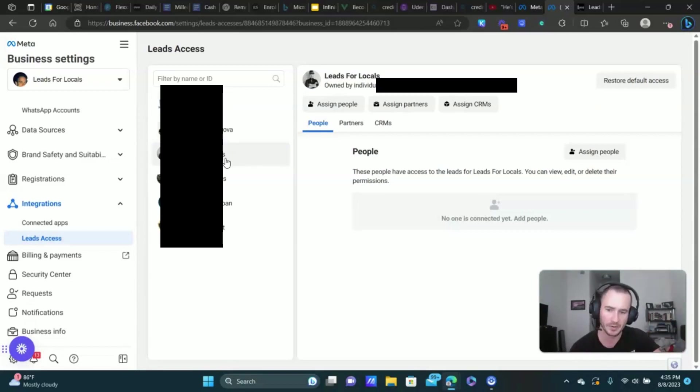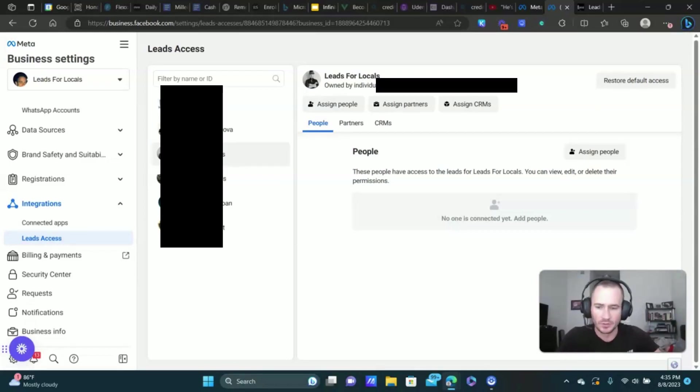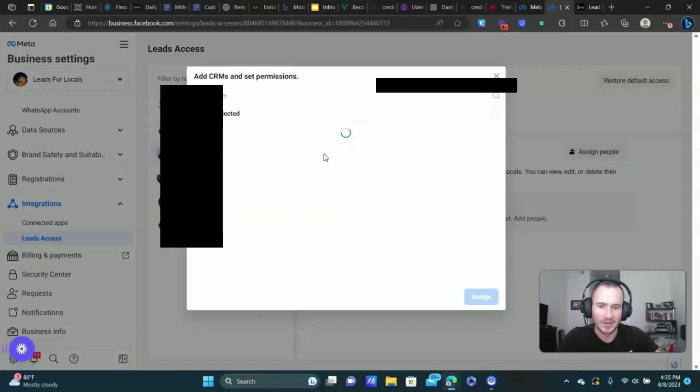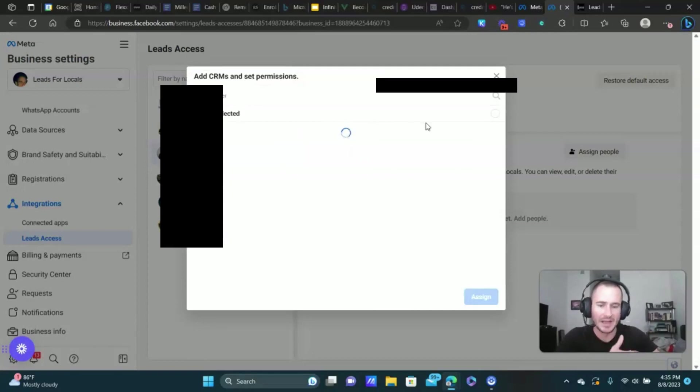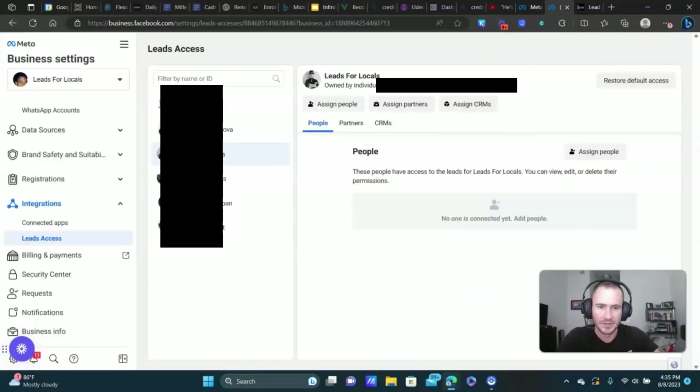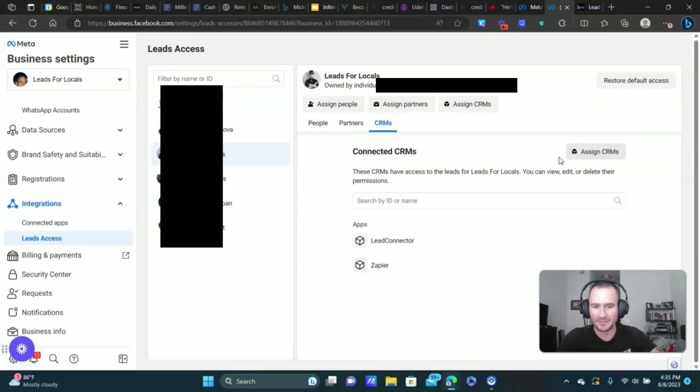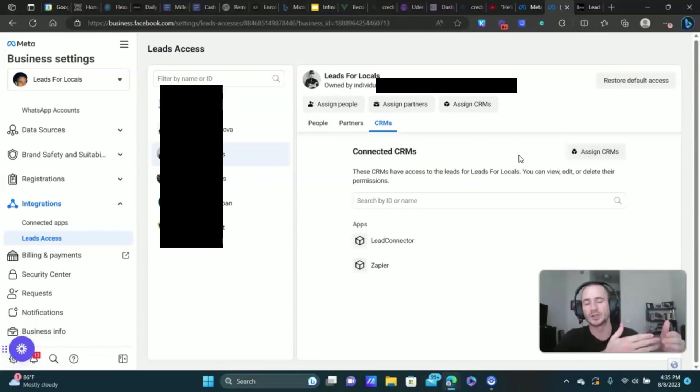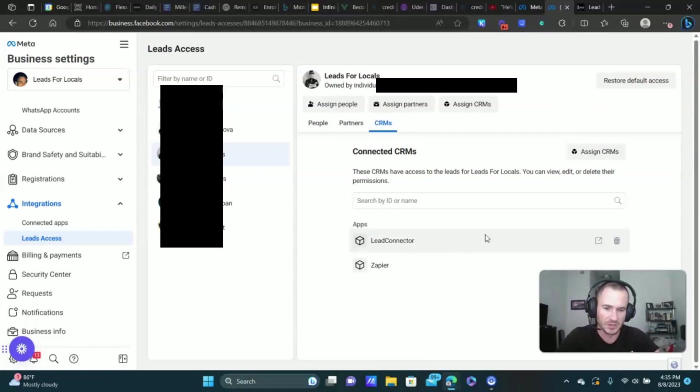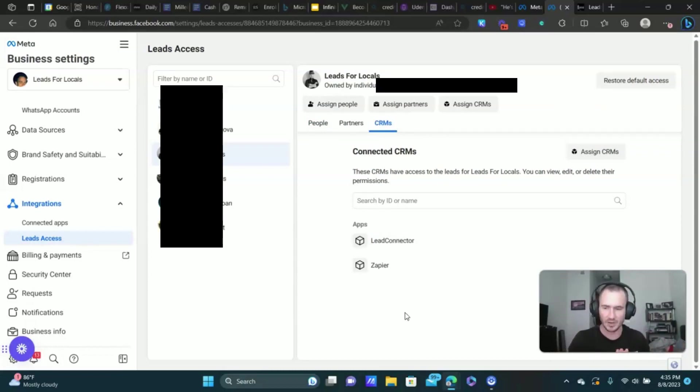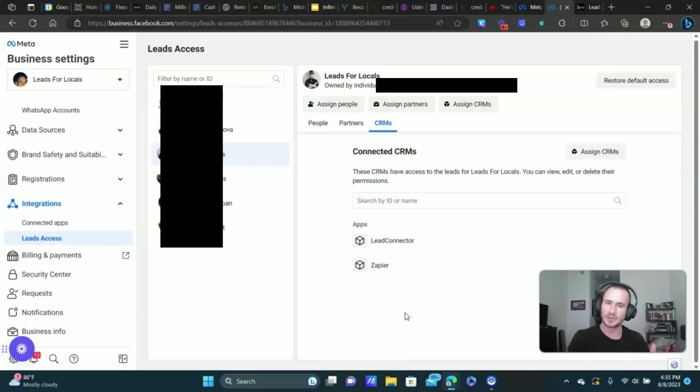Leads access. Select your page, which should pop up. That's why we did that step first. Your page should pop up here. At this point you select your page, assign CRMs. Now mine's not going to come up because I already have mine connected. You can see them right here, connected CRMs. But you'll have the option to assign the CRM that you just connected to your meta business suite.